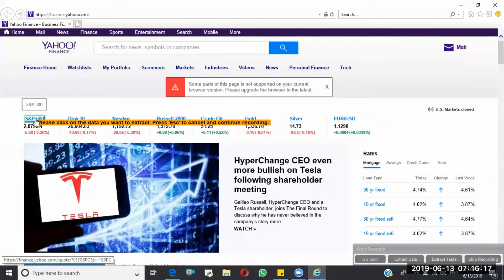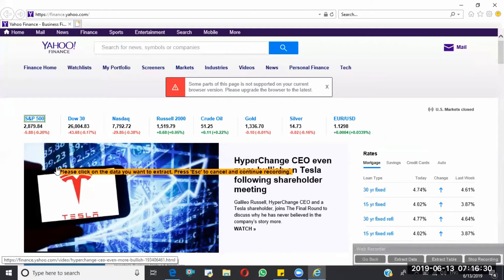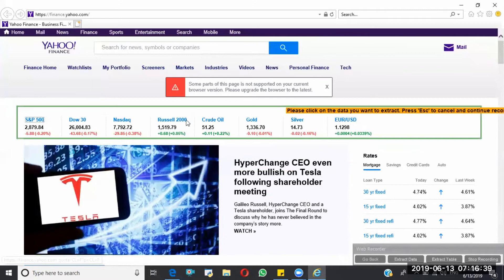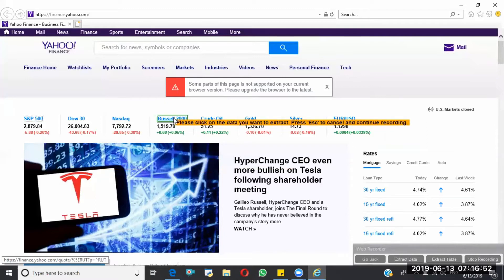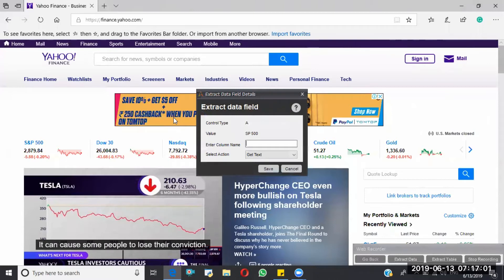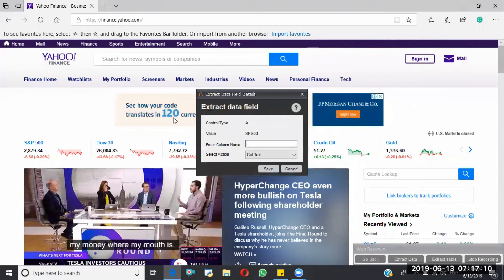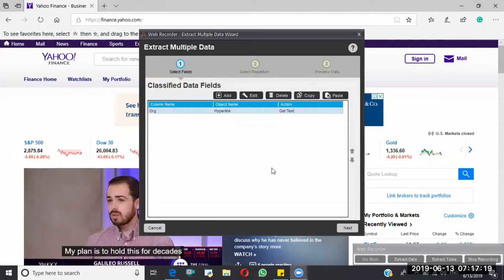I'm selecting S&P 500 and clicking on it. It gives a pop-up window where I have to select Capture. Now I have to capture one more similar control. You can select Dow 30 or NASDAQ or Russell 2000. I'm selecting one of these. The bot now understands all these controls belong to one format — that's why we capture two similar controls. I'm naming this 'ORG' for organization and saving.